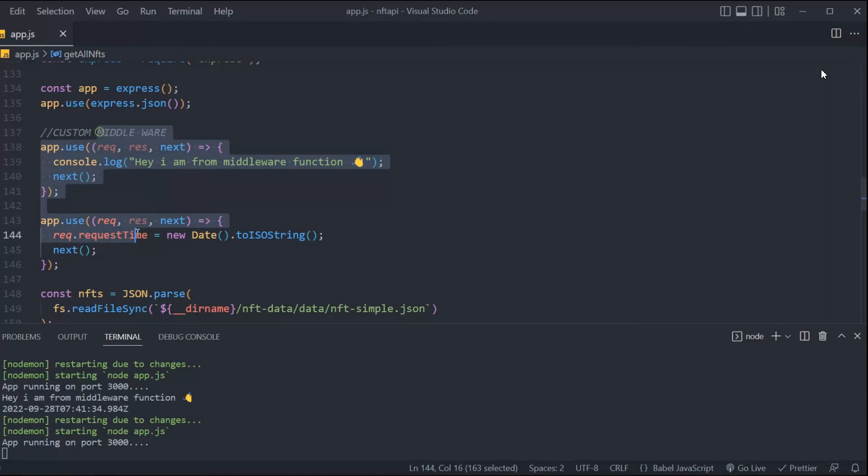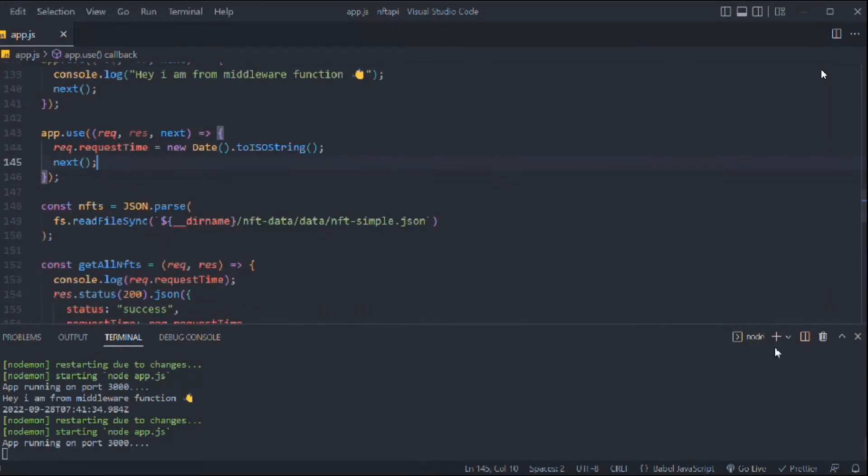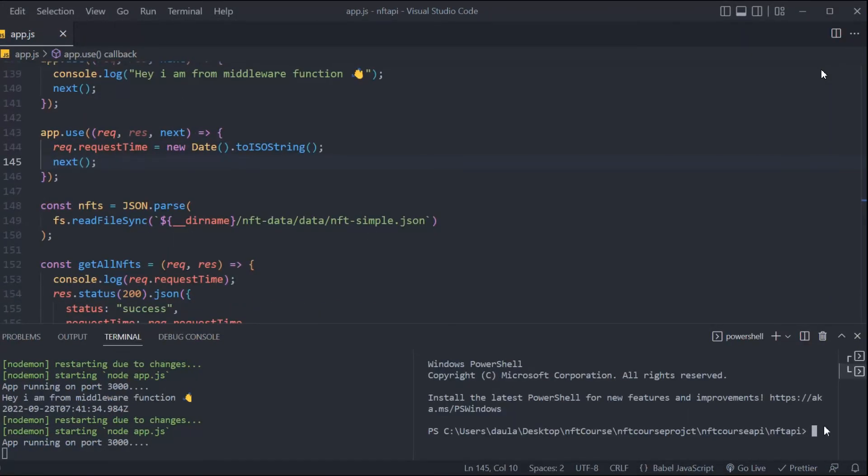Whenever someone makes a request, they'll have the time included in the response. You can see we got the request time in the response — at what time the request was made. No matter when, how, or who makes the request, they'll always have the current time of that request. That's the concept of middleware — you can use it for multiple purposes. We're going to create more middleware with more advanced functionality as we progress.